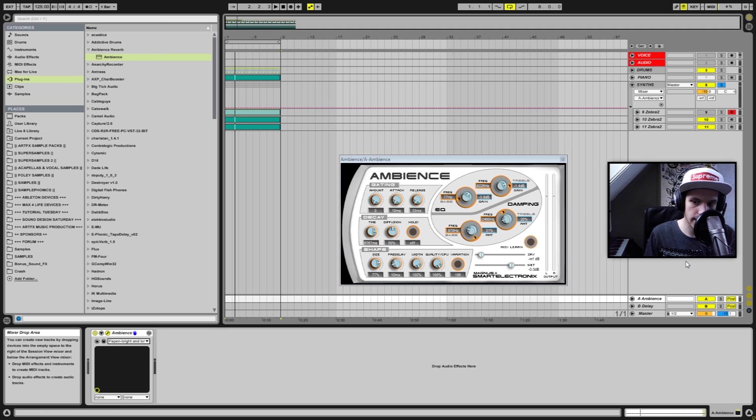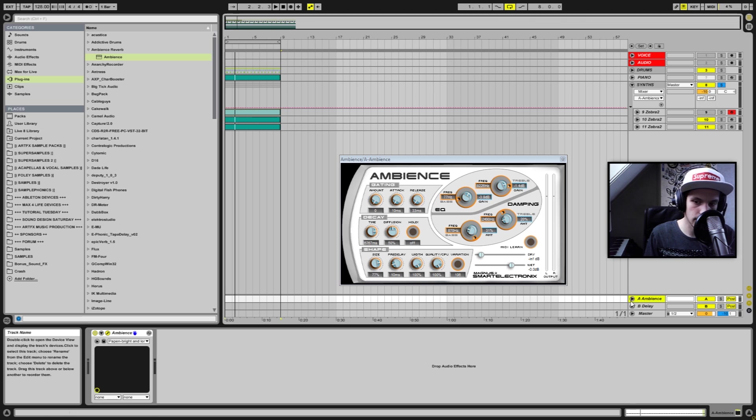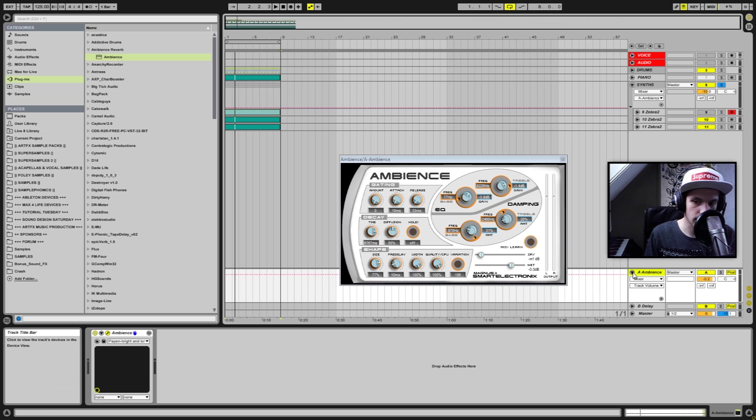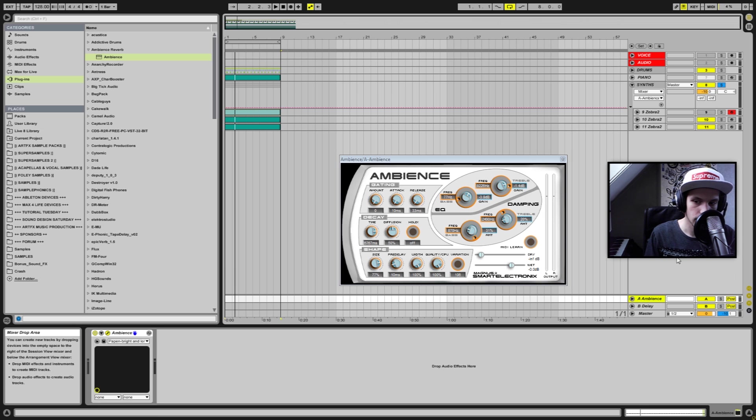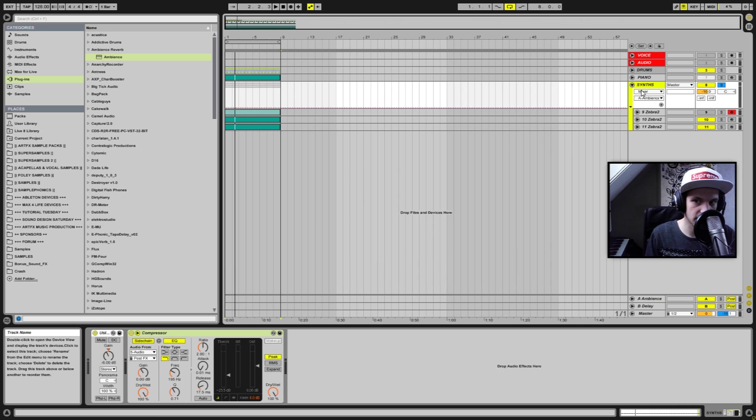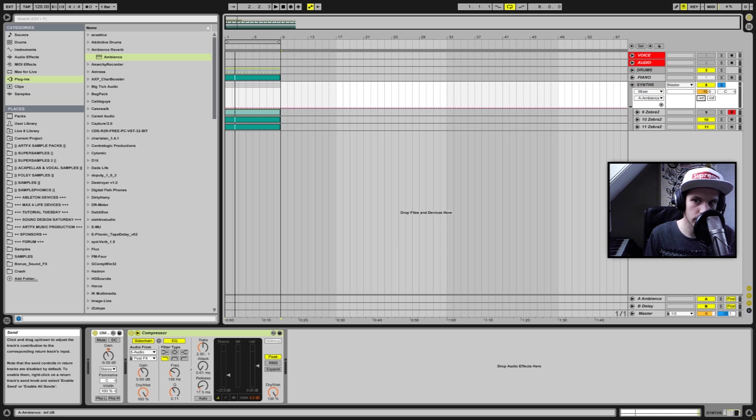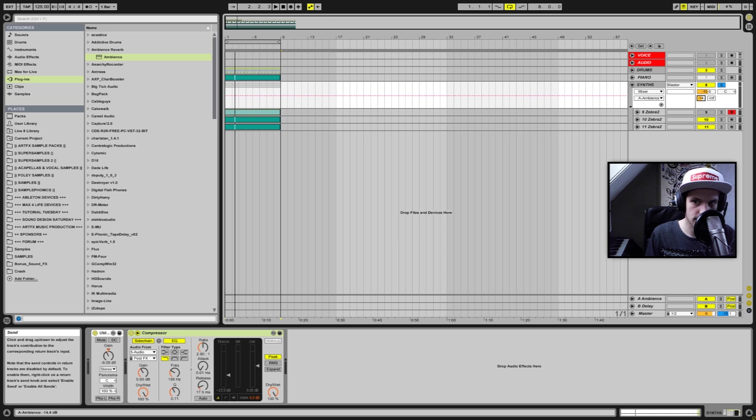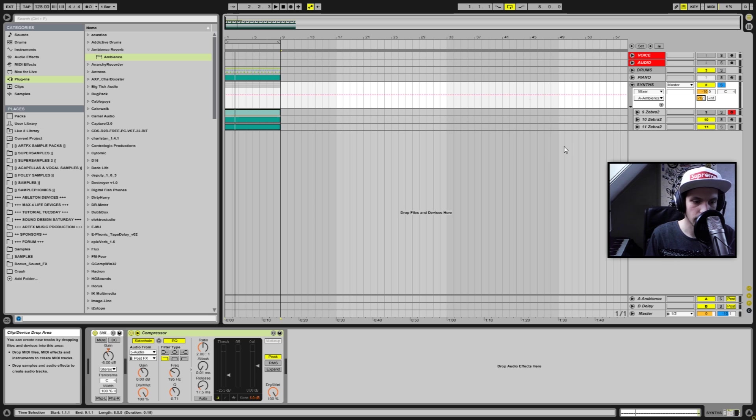So when I take that one, it's now added to the send track right here and I can send some of this synth track to that return track. So I'm gonna do that, let's send quite a bit to there and let's see how this sounds.